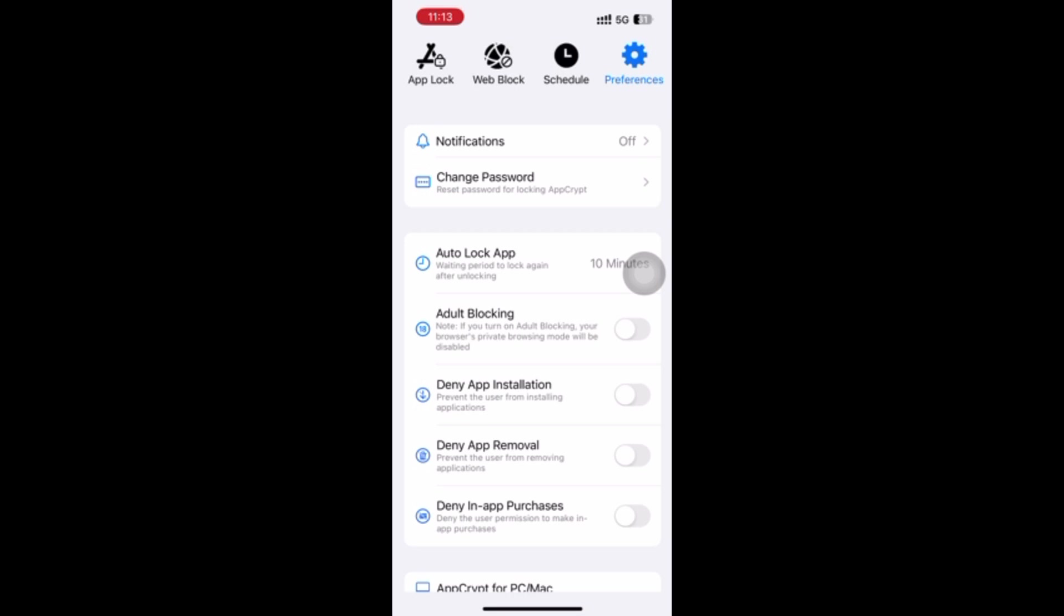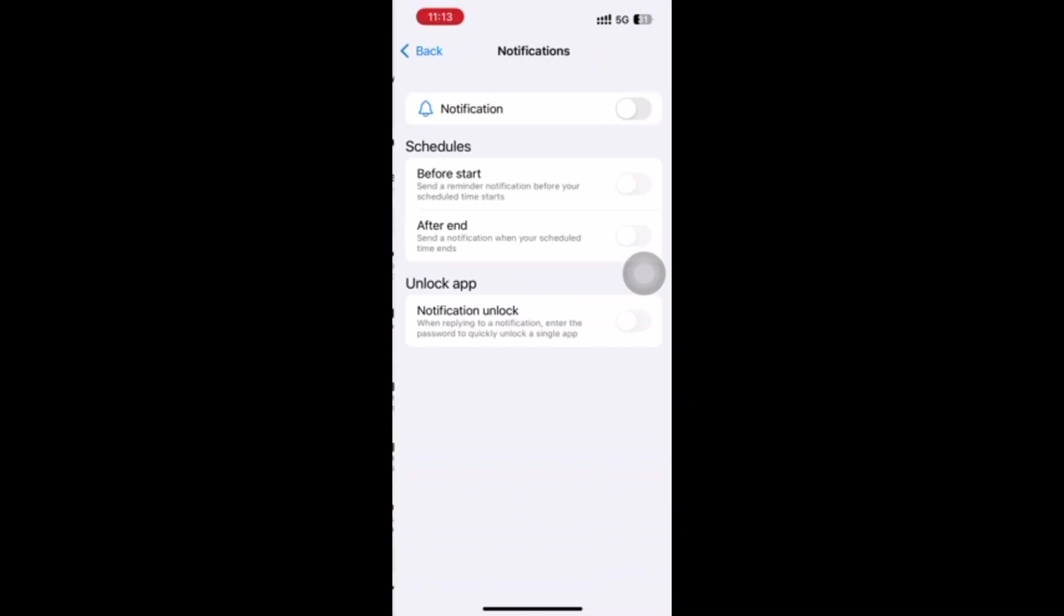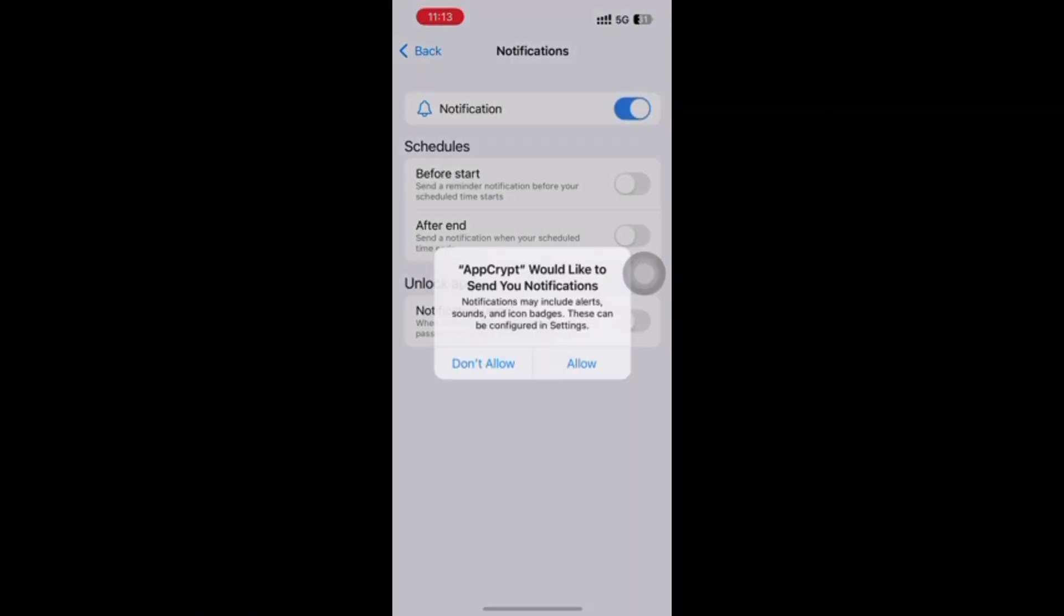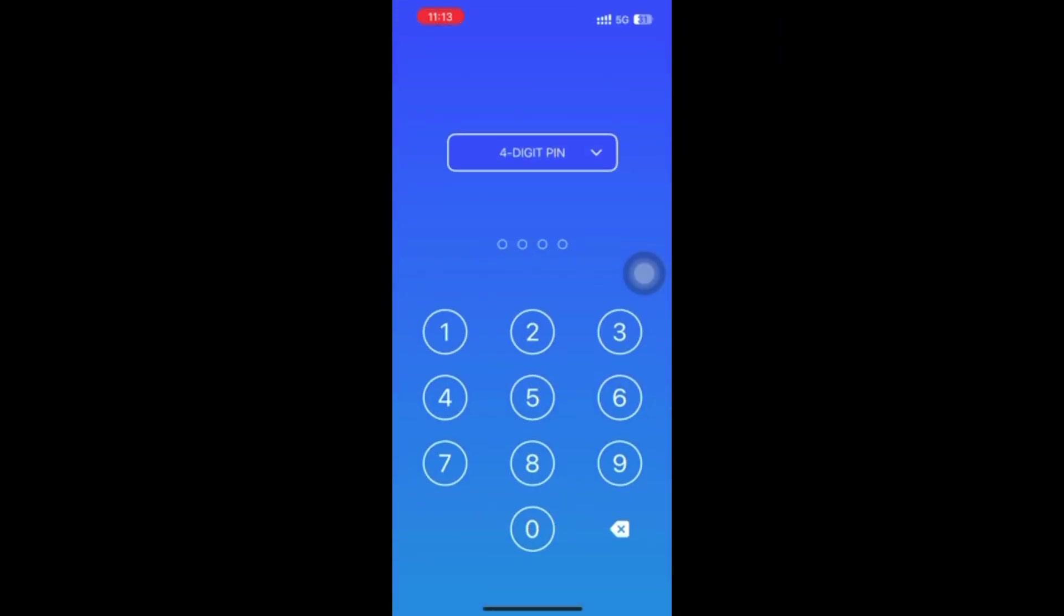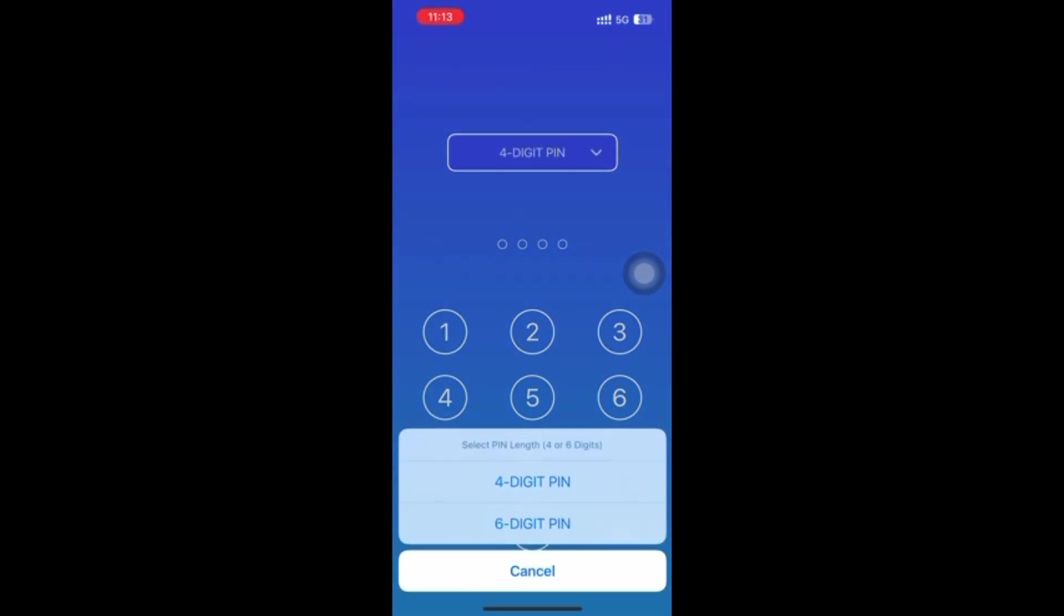Click Preferences, click Notifications, enable Notification, then it will prompt you to set a 4 or 6 digit password.